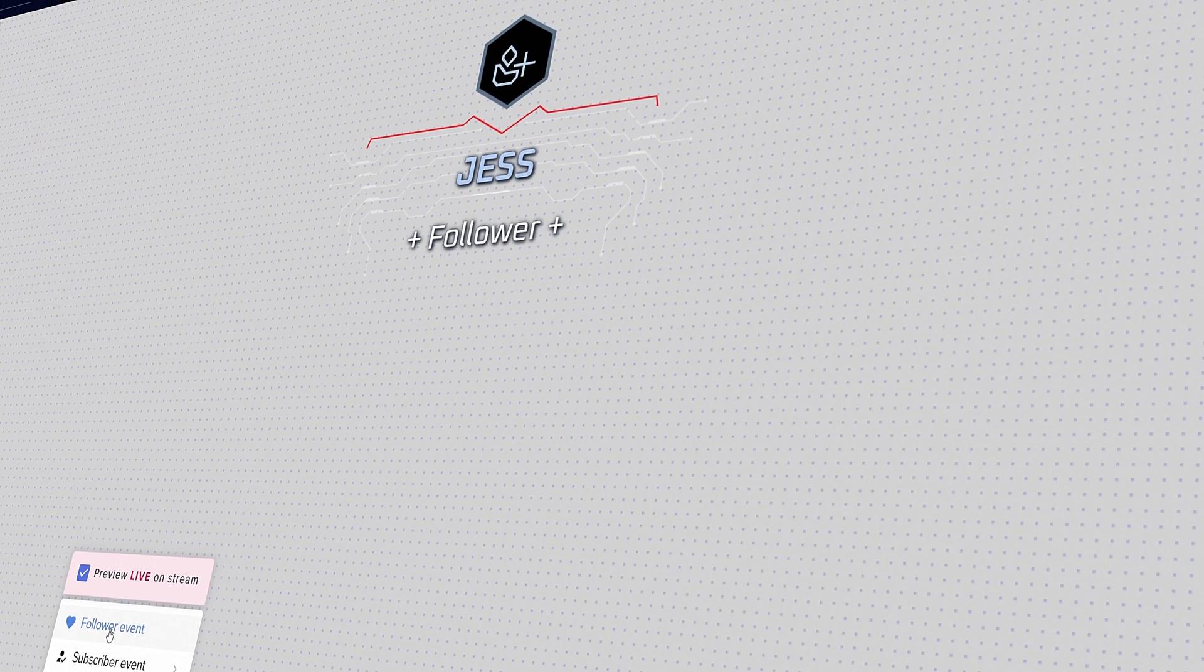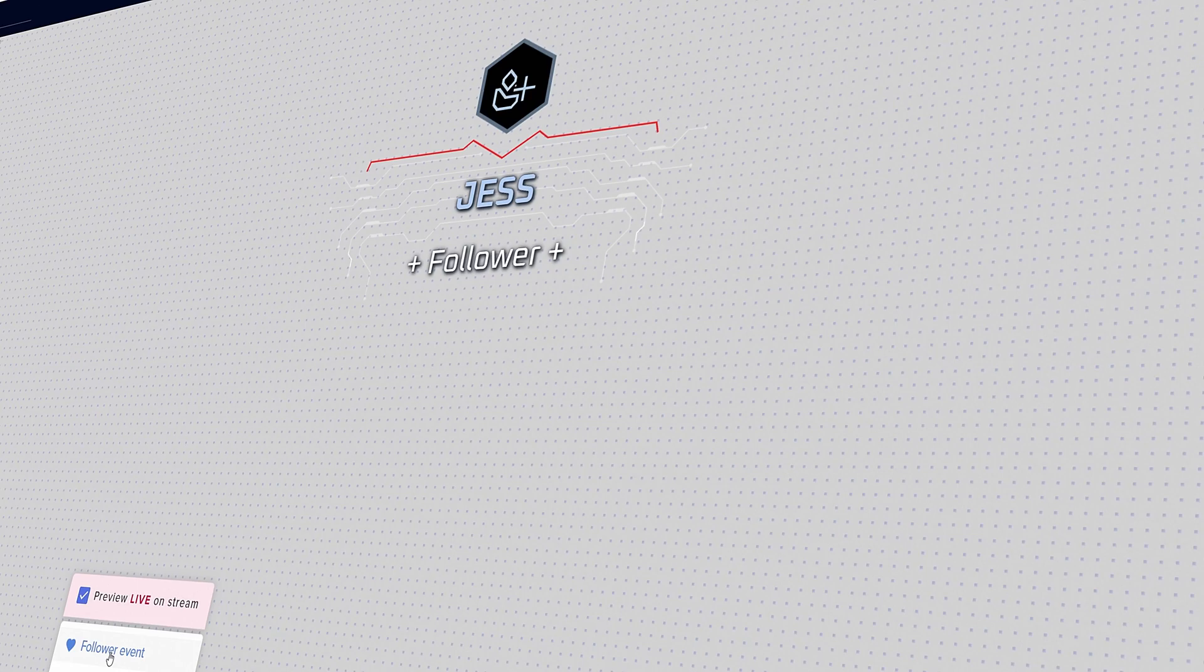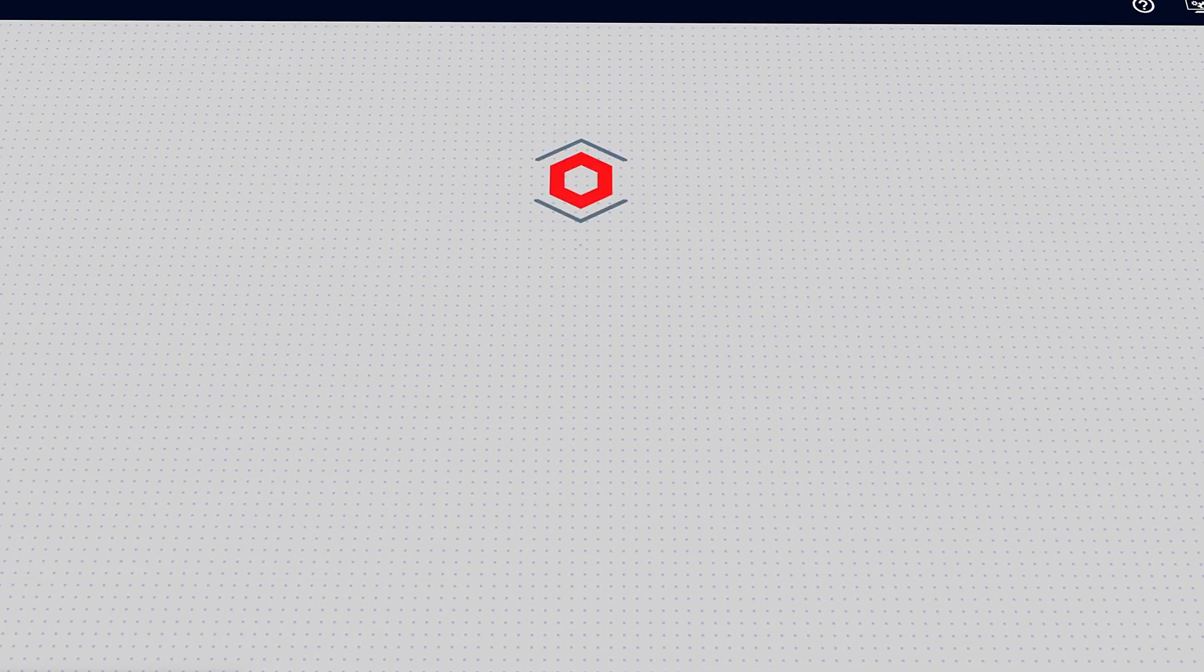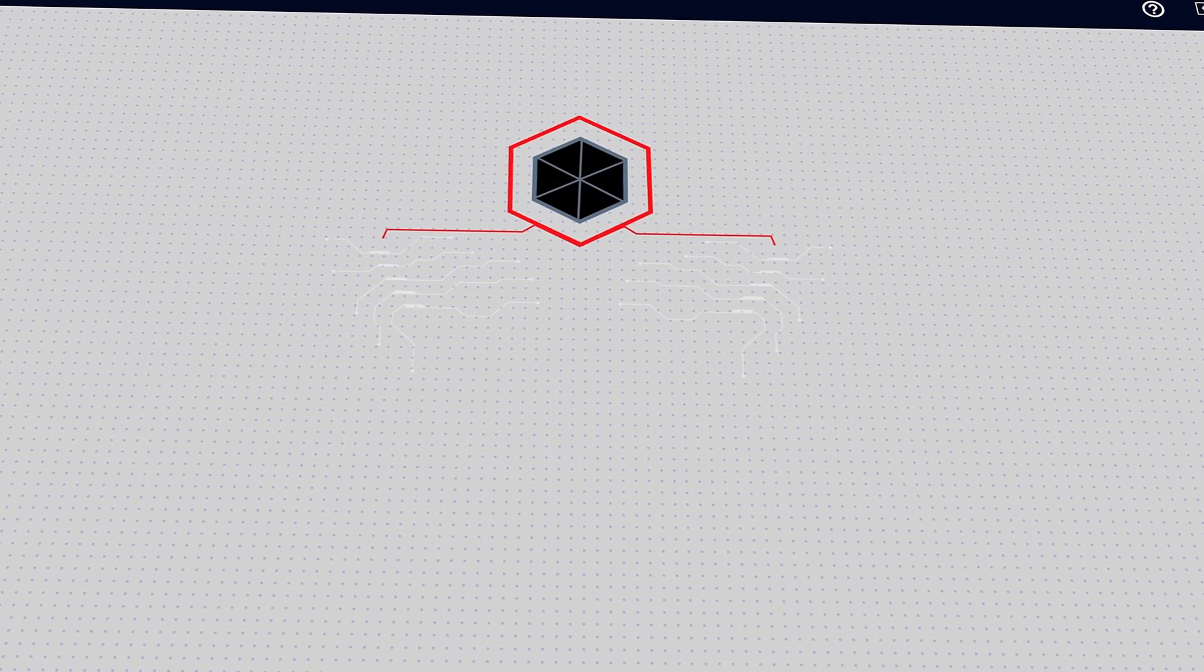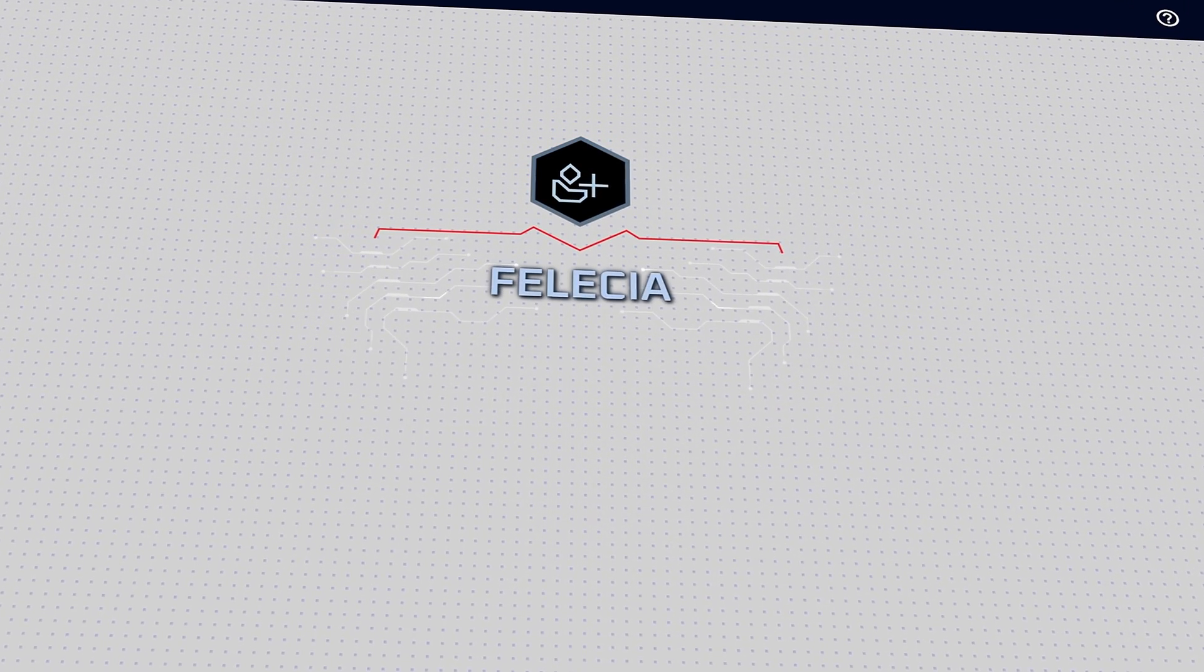Once again, just wanted to say thanks for watching, hope you learned something new. I've been Keon with Nerd or Die, and I'll see you guys in the next one.